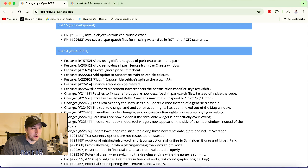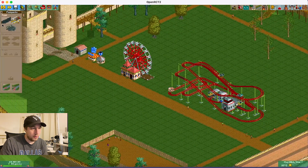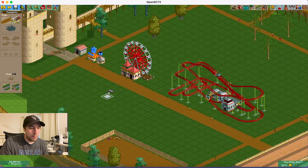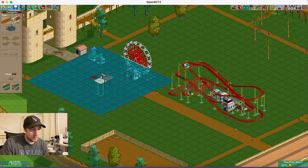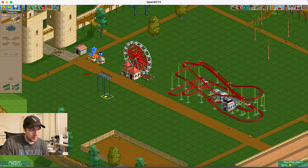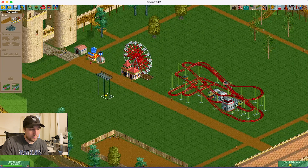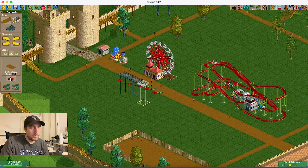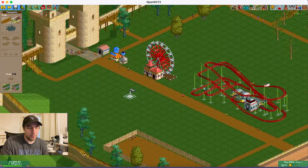'Feature: footpath placement now respects the construction modifier keys.' So I think that means you can raise the footpath — I think that's new. You can use Shift now to raise the footpath. That's pretty cool.